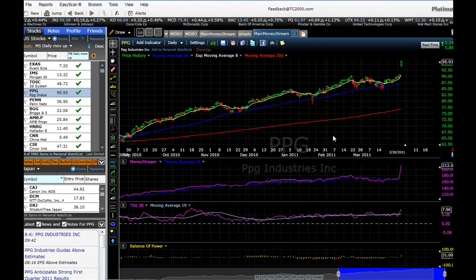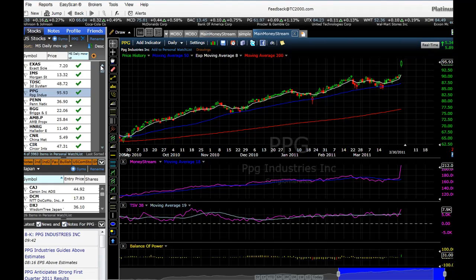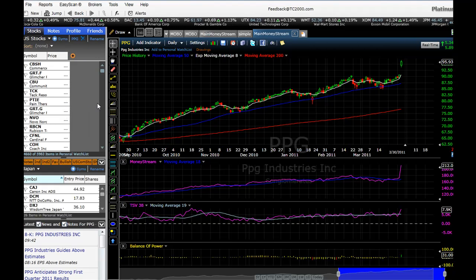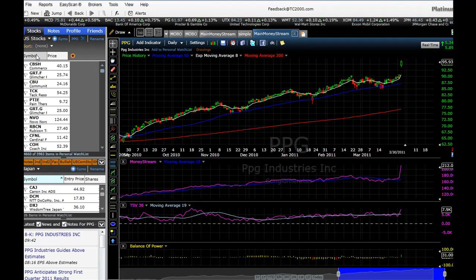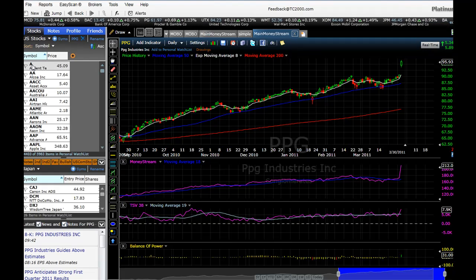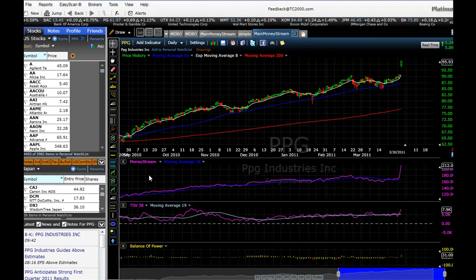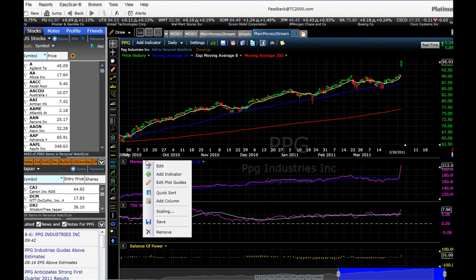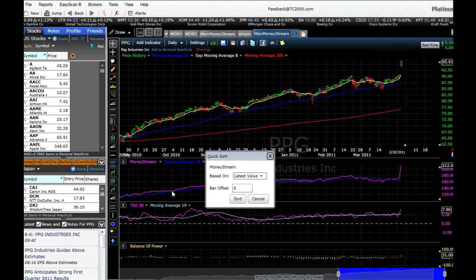Let's review again how you might do this yourself. By the way, you can get this program free for two weeks and try it out. I'm going to remove this column and sort back to alphabetical. So what would be the first thing we do if we want to scan for Money Stream moving up fast? First, we would click on Money Stream and then choose Quick Sort.